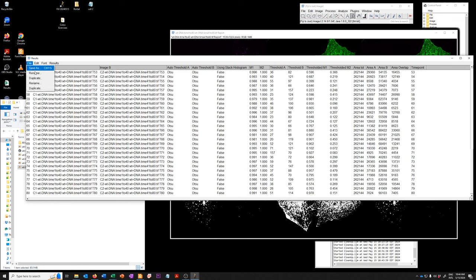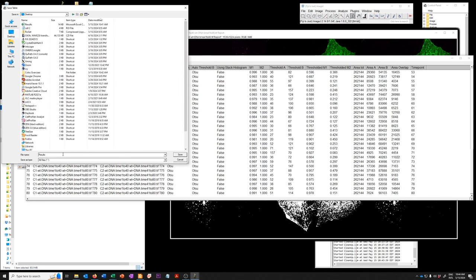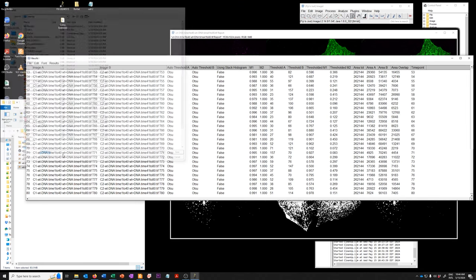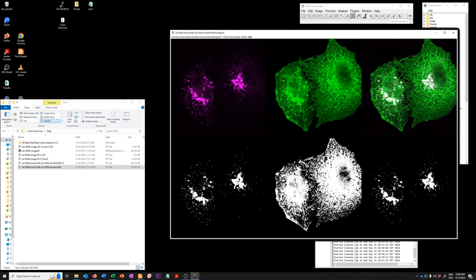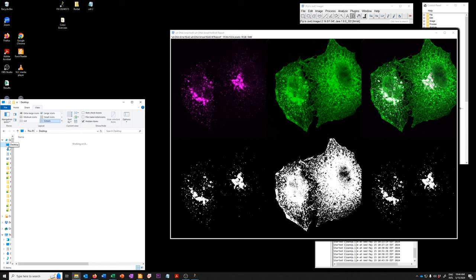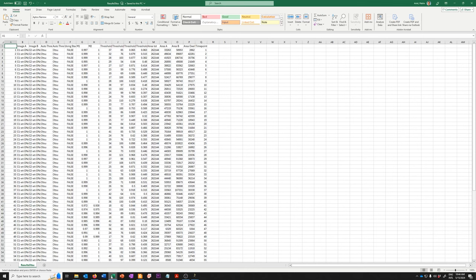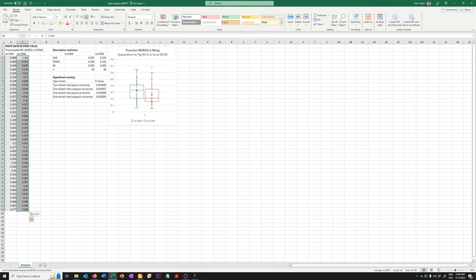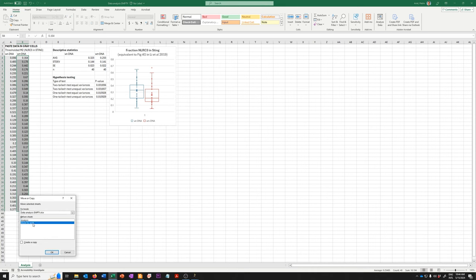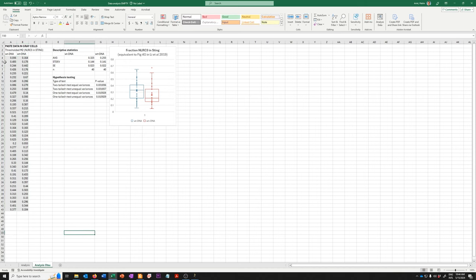So I'm going to save this as results OTSU, okay, and I'm going to open that. I'm going to go to my data analysis file and just copy this worksheet and so I'm just going to call this analysis OTSU and I'll delete all of these.